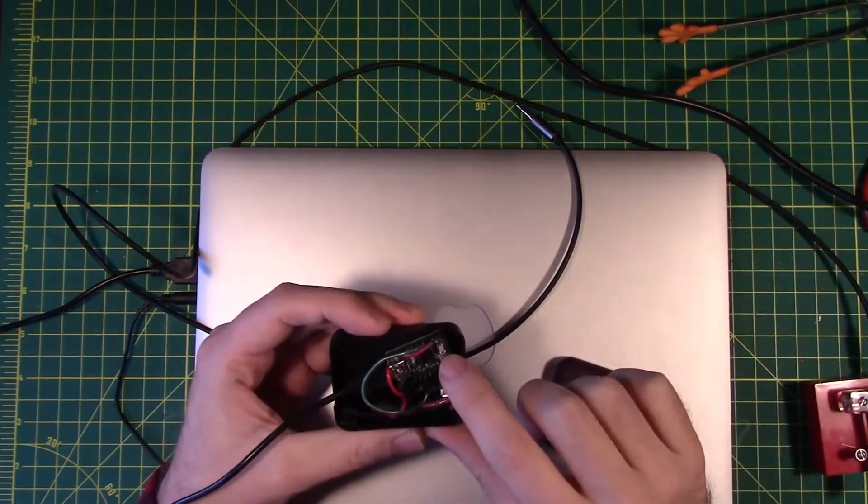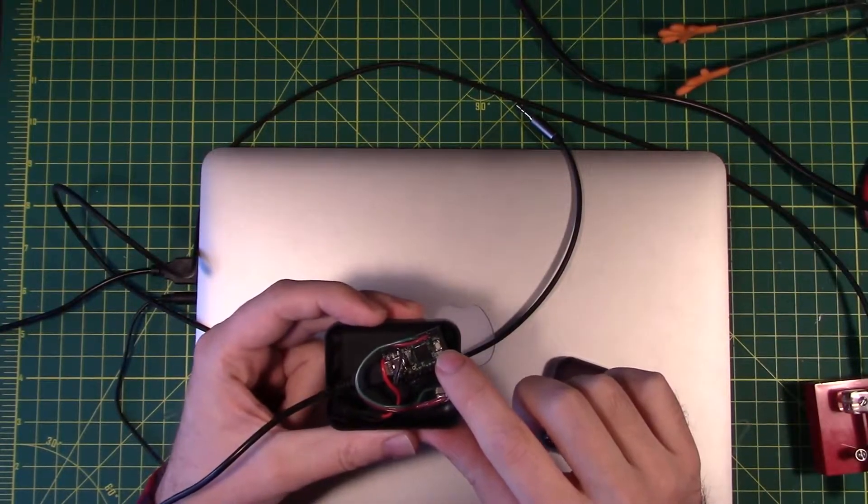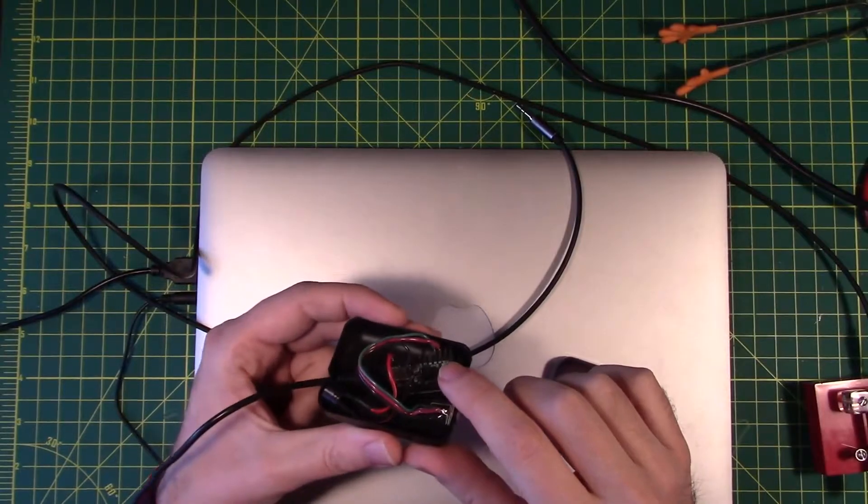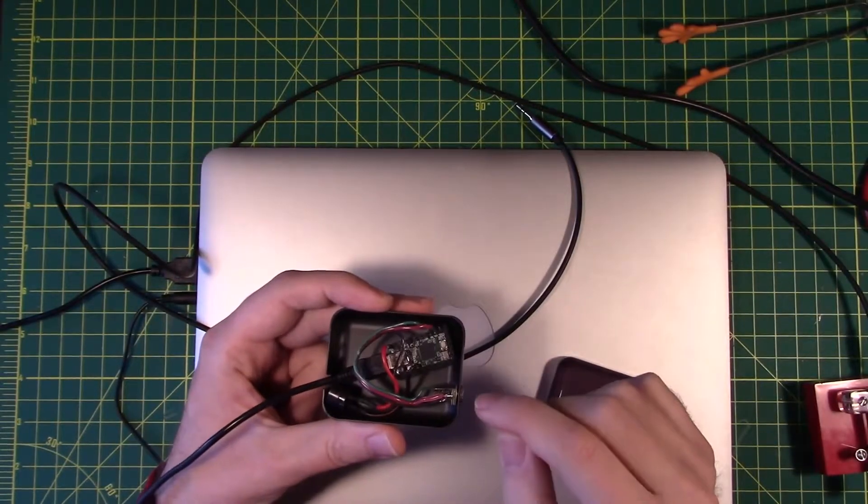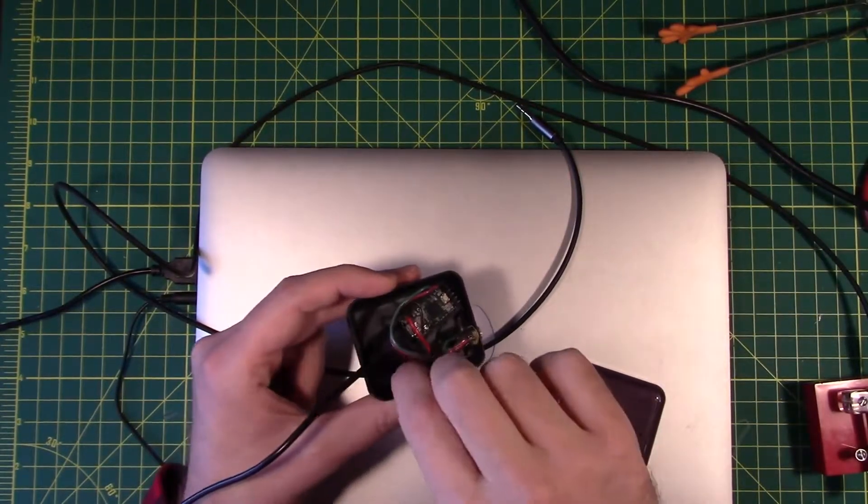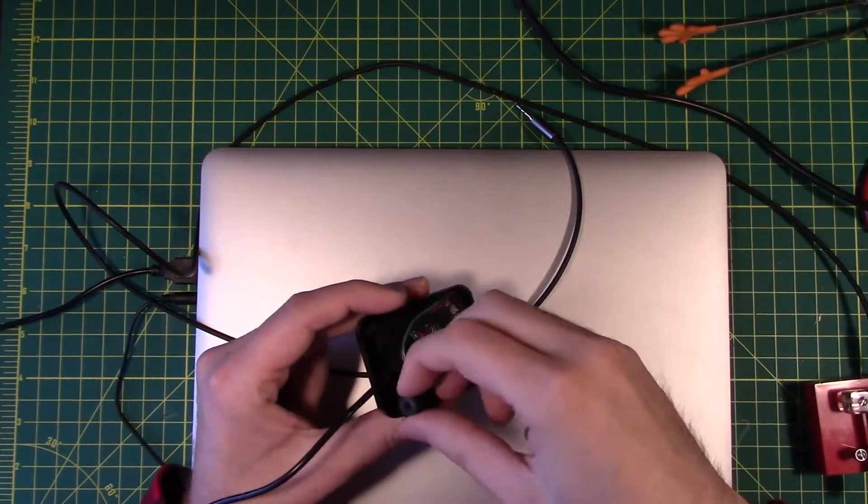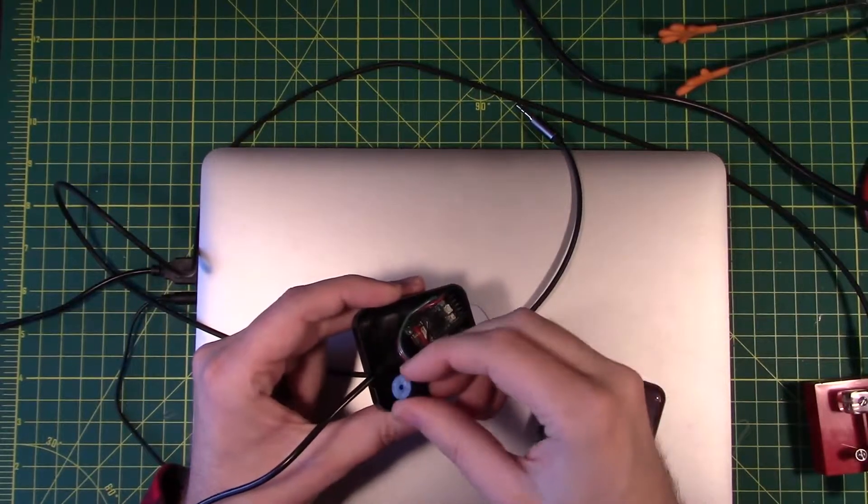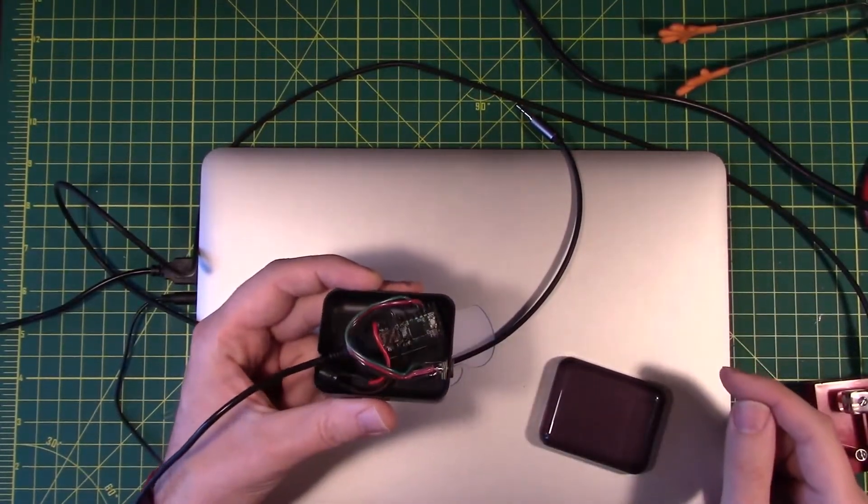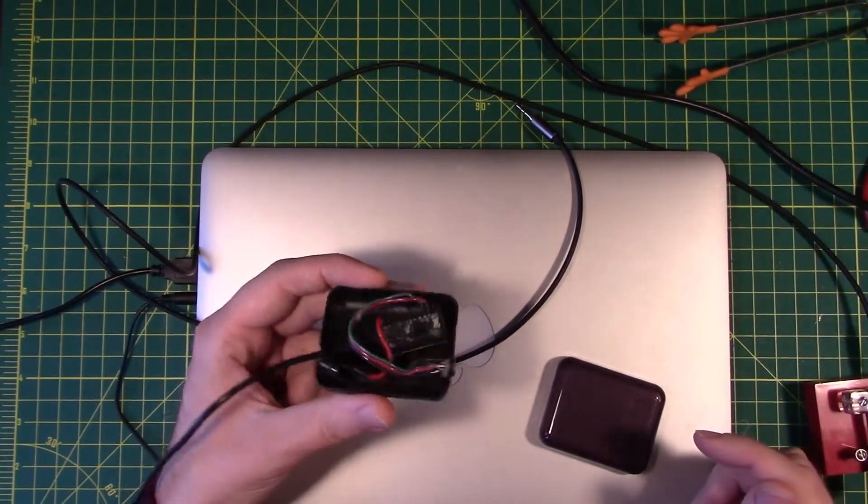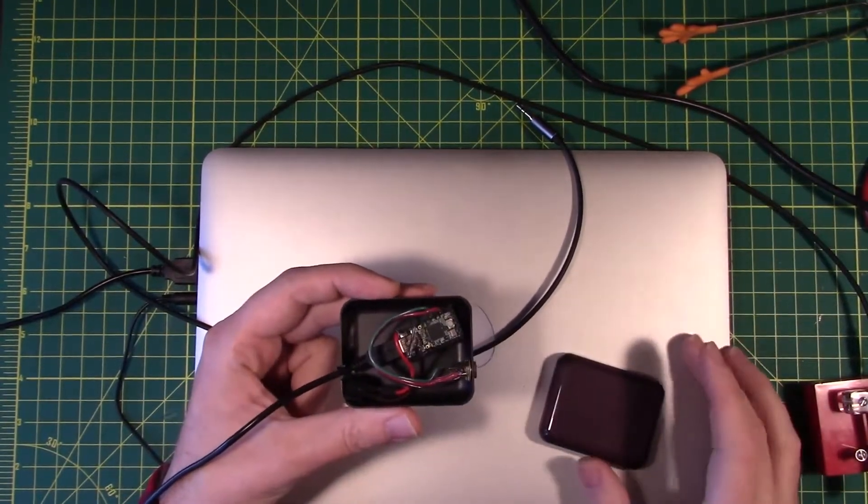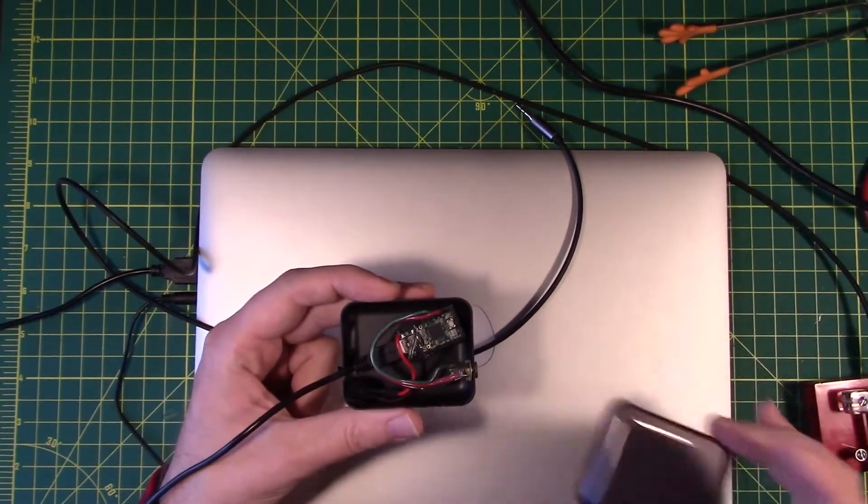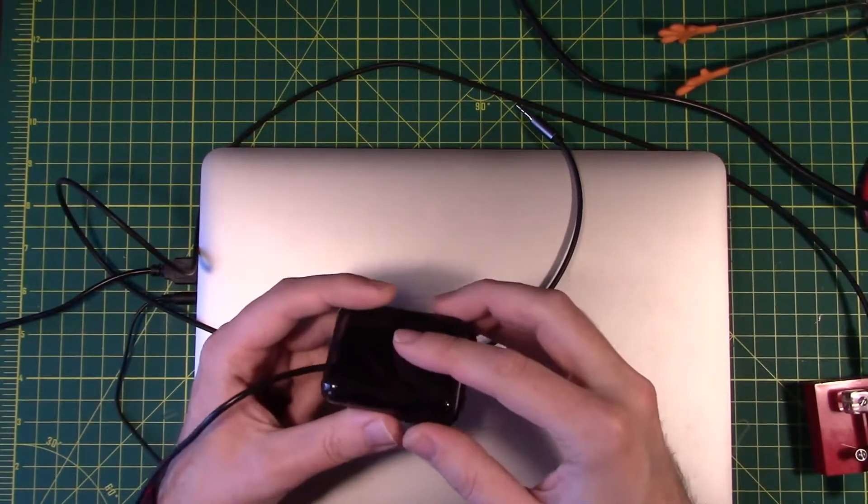So inside is a Teensy 2.0. It's a little bit like an Arduino, only it's smaller, and a stereo audio jack and a little tiny speaker and then just a regular off-the-shelf USB cable. All fits in there nice and neat. Some nice little soldering instructions. All the details are laid out in the GitHub repository that I'll have linked down below.